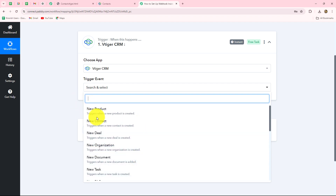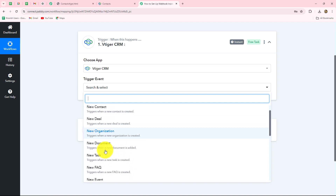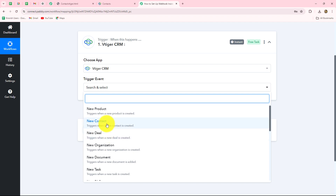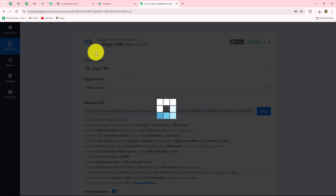You can see there are multiple options: new product, new contact, new deal, new organization, and more. Whichever specific event in vTiger you want to receive a response for, you select that event here. I want that whenever a new contact is added in my vTiger account I want to capture the response, so 'new contact' will be my trigger event.